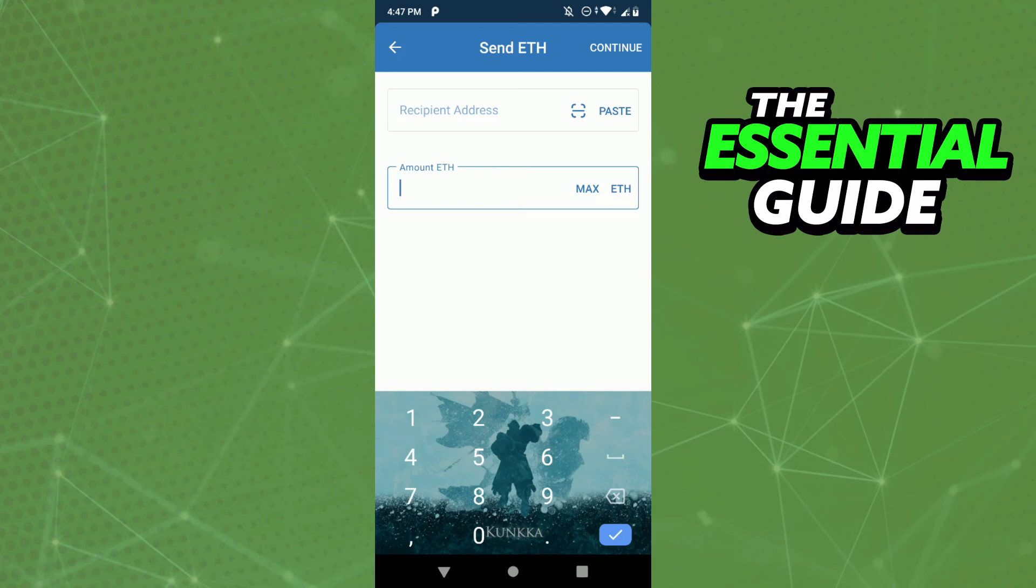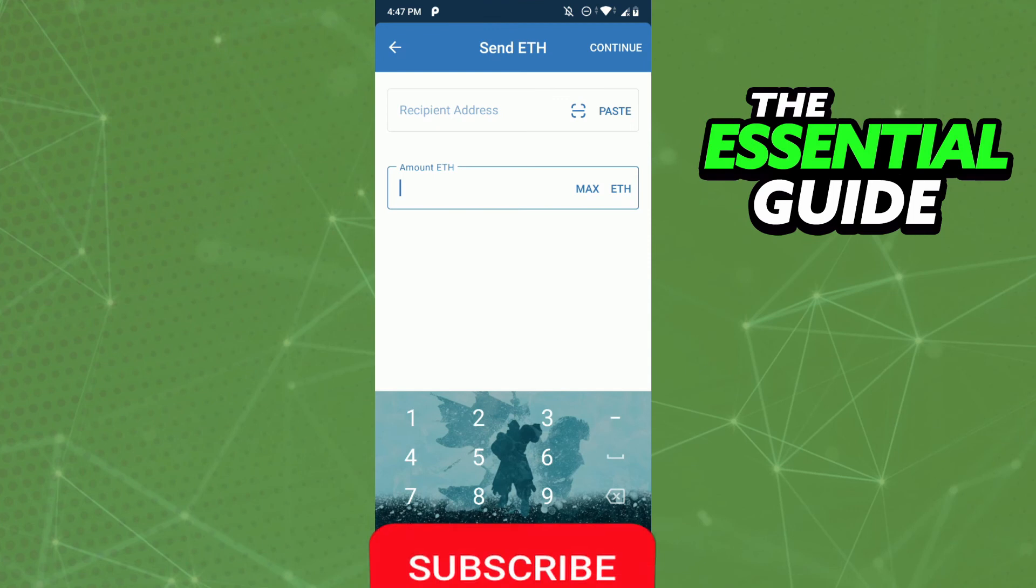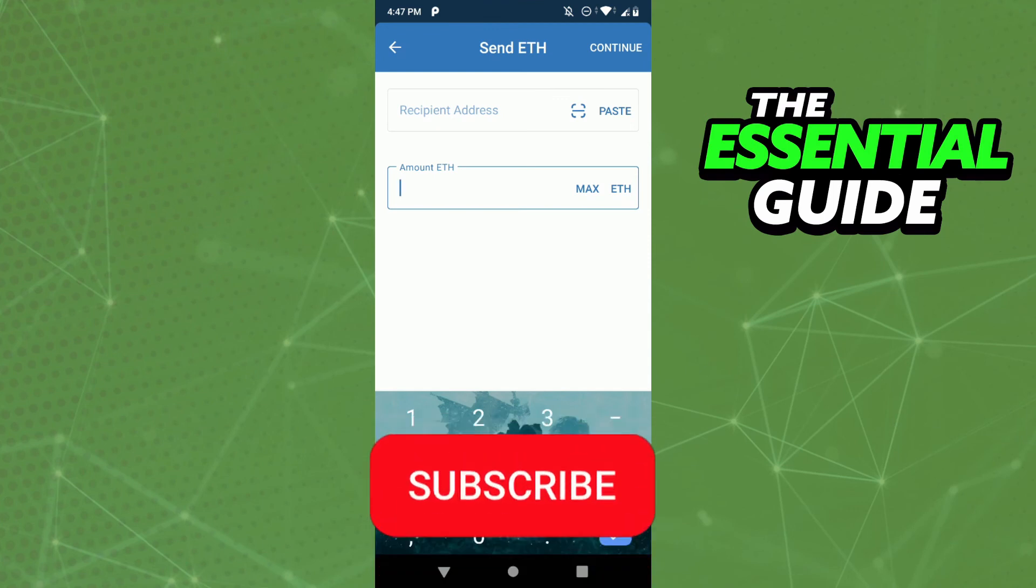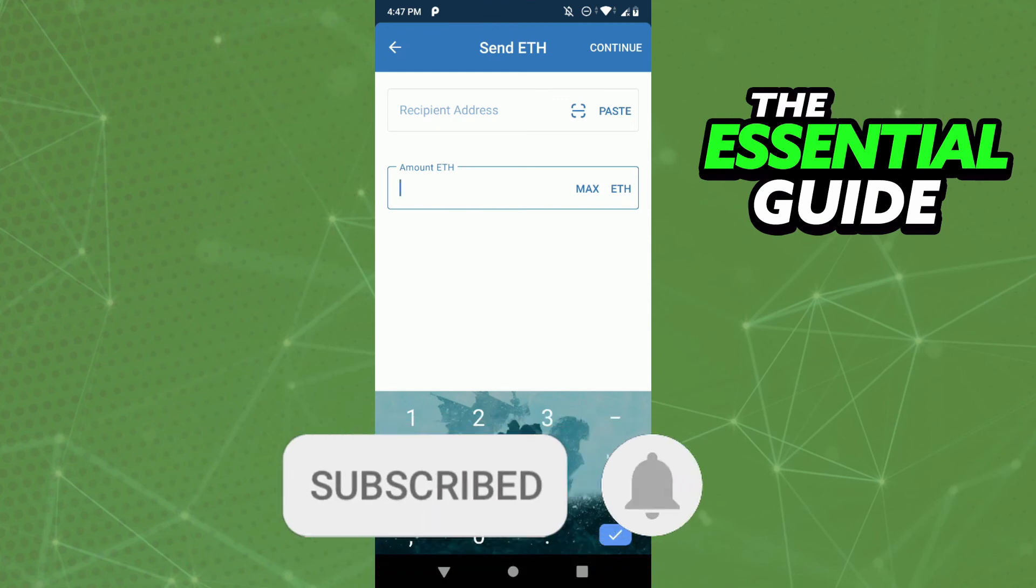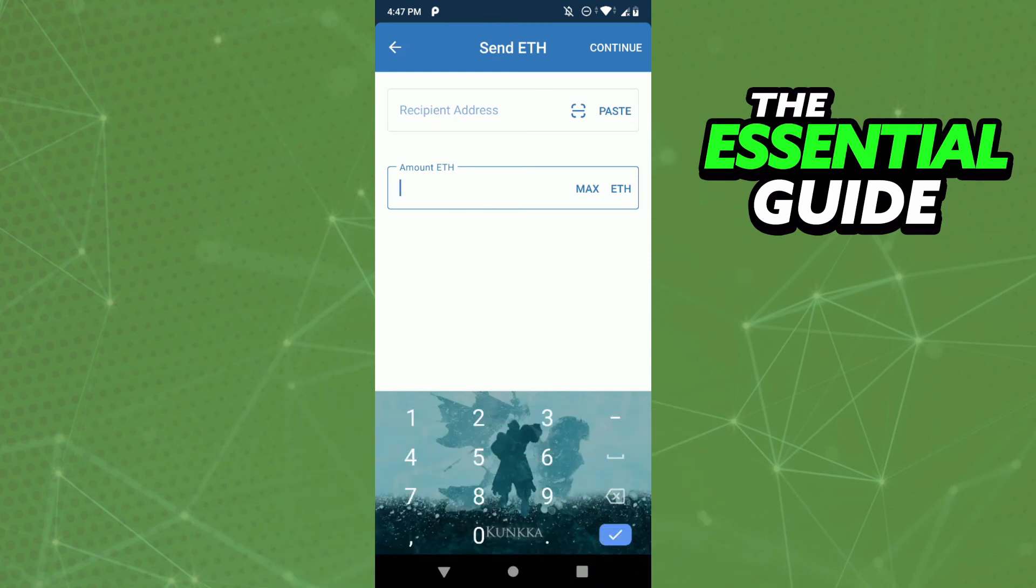So I hope I can help you transfer Ethereum from Trust Wallet to GCash. If you like, don't forget to subscribe to our channel and hit the like button. See ya!